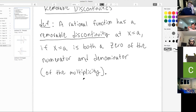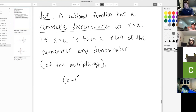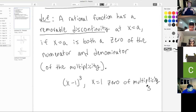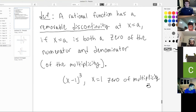A rational function has a removable discontinuity at x equals a if x equals a is both a zero of the numerator and denominator — and in parentheses, of the same multiplicity, though don't worry too much about that. Same multiplicity means the zero is raised to the same power in the top and bottom. For instance, x minus 1 to the third power — x equals 1 would be a zero of multiplicity three.